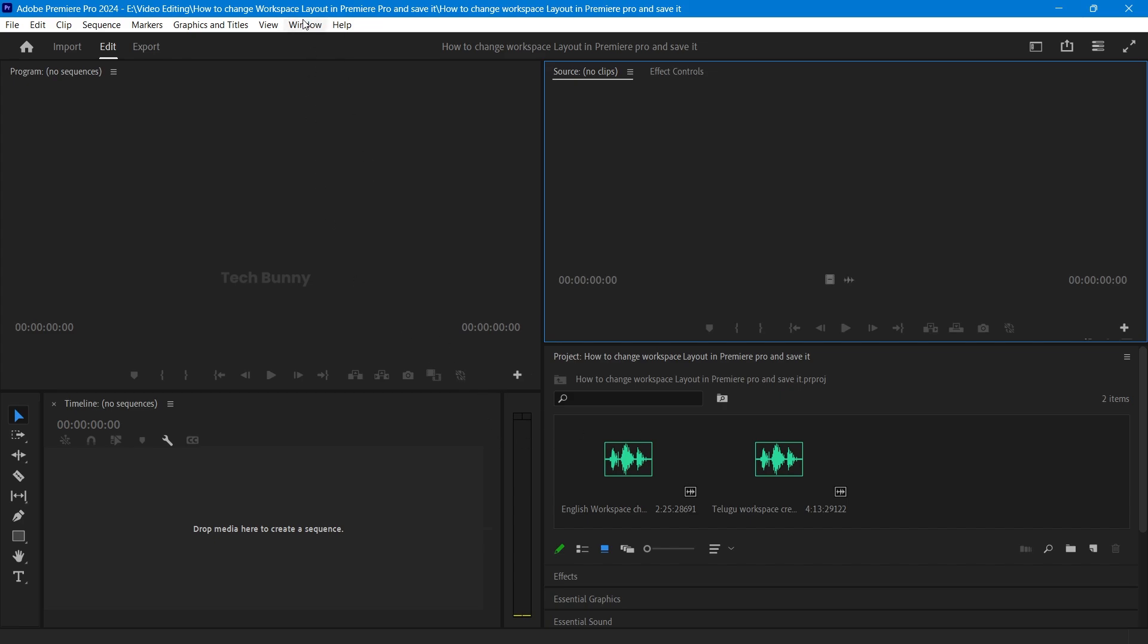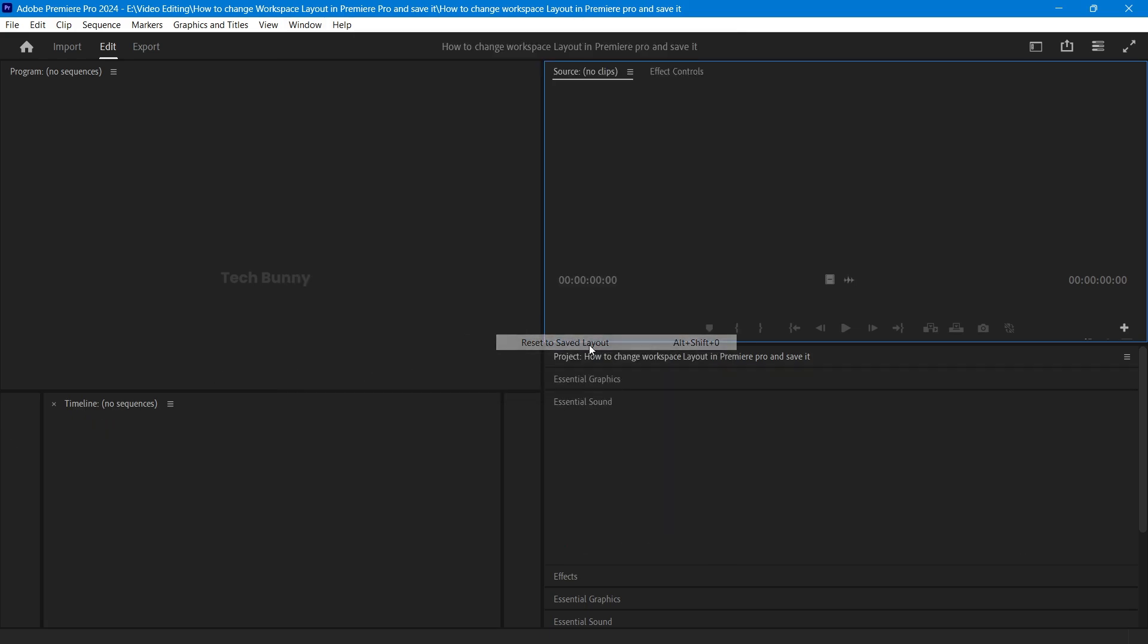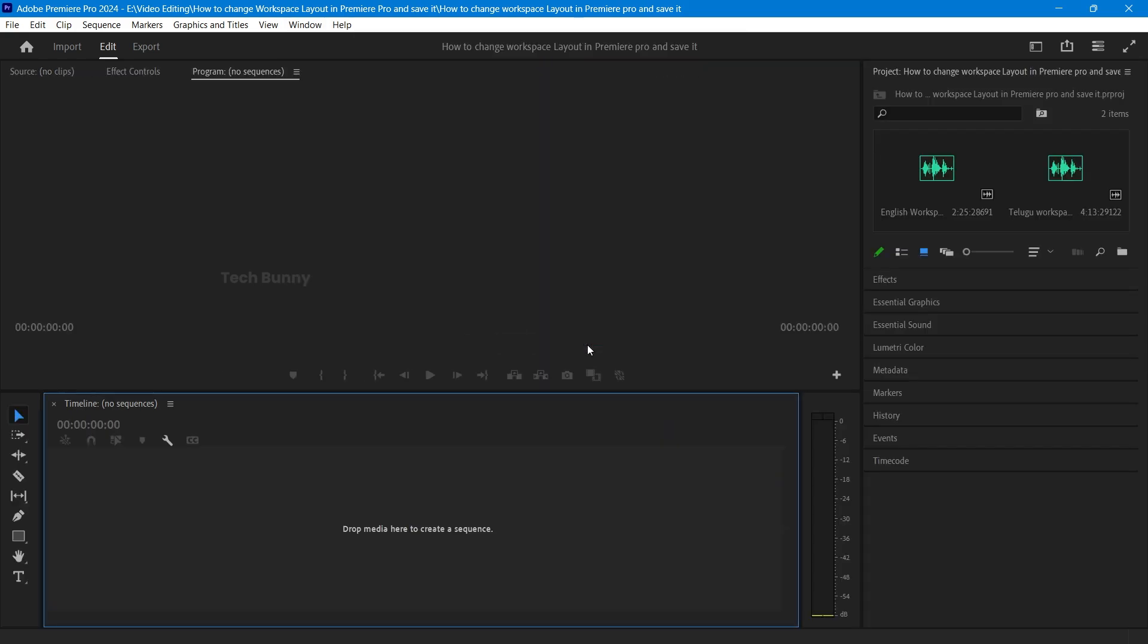Number three, if you mess things up, you can reset to the default layout by going to Window, Workspace, Reset to Saved Layout. And that's it.